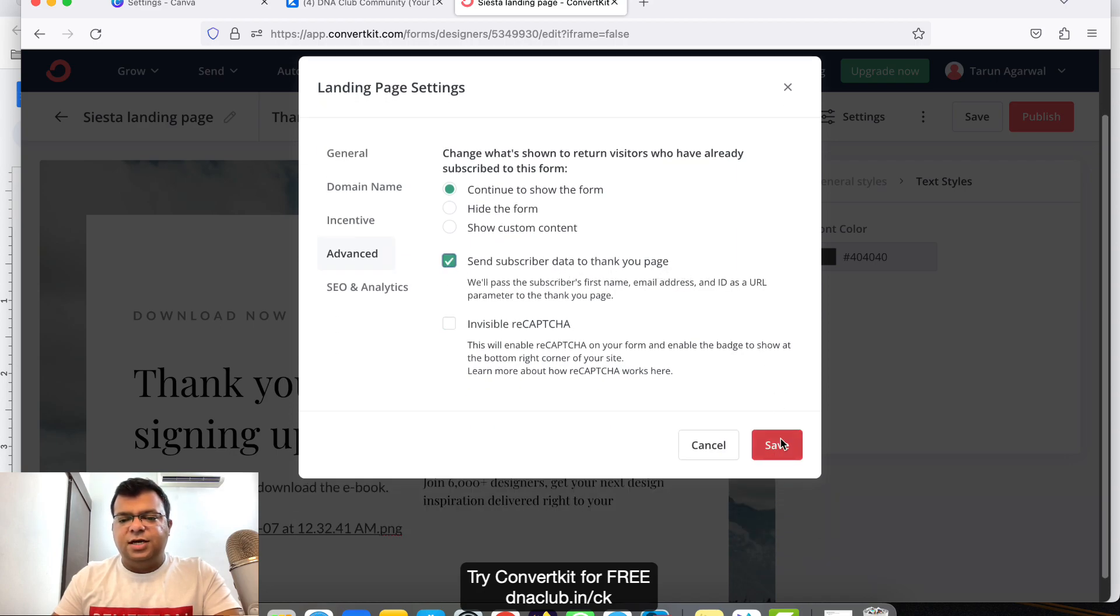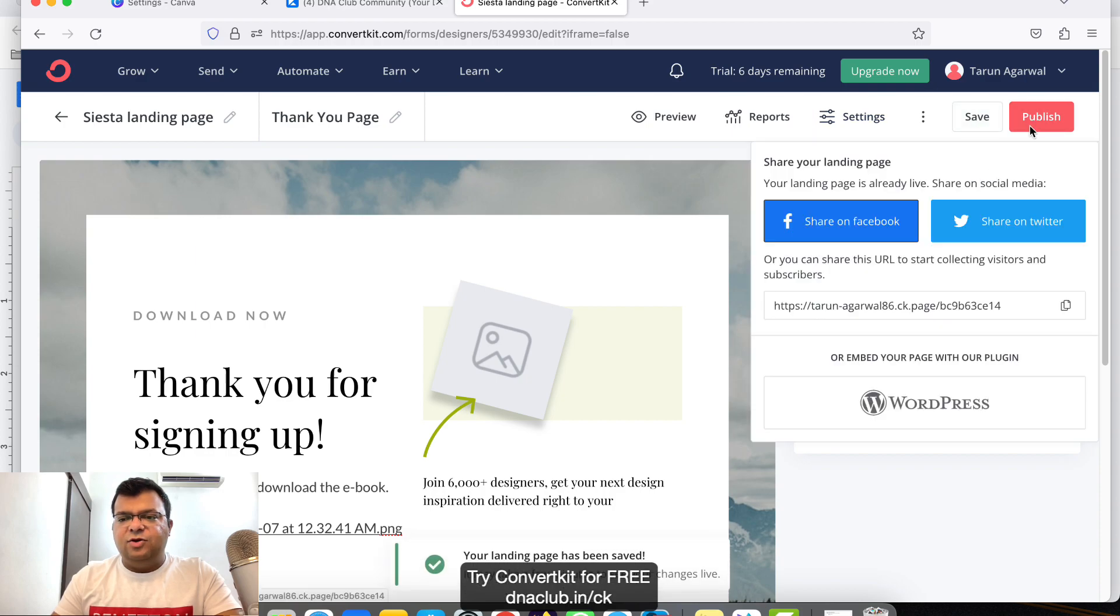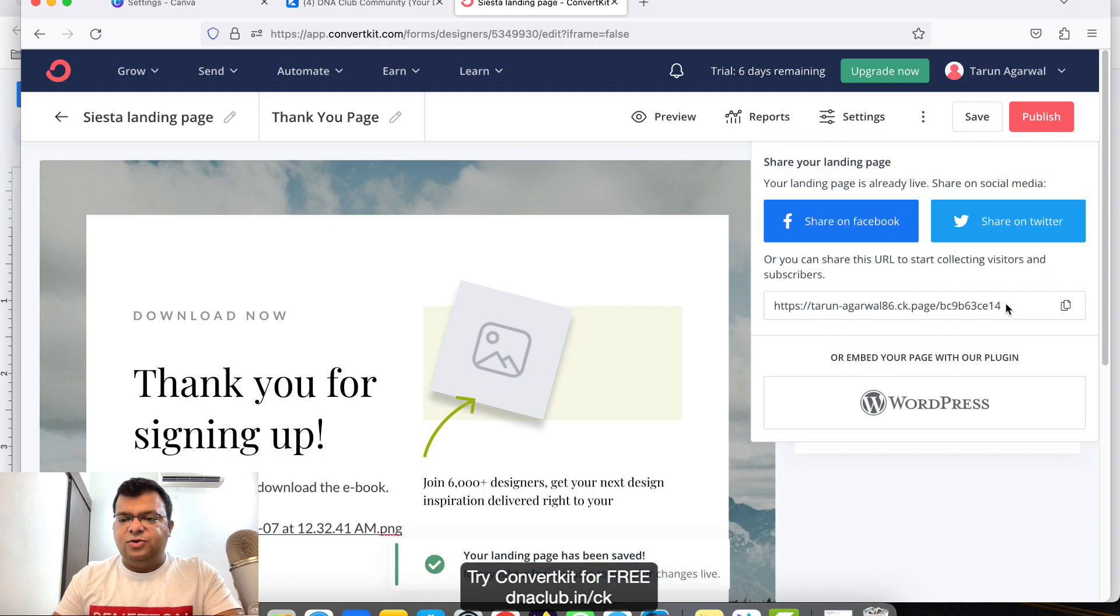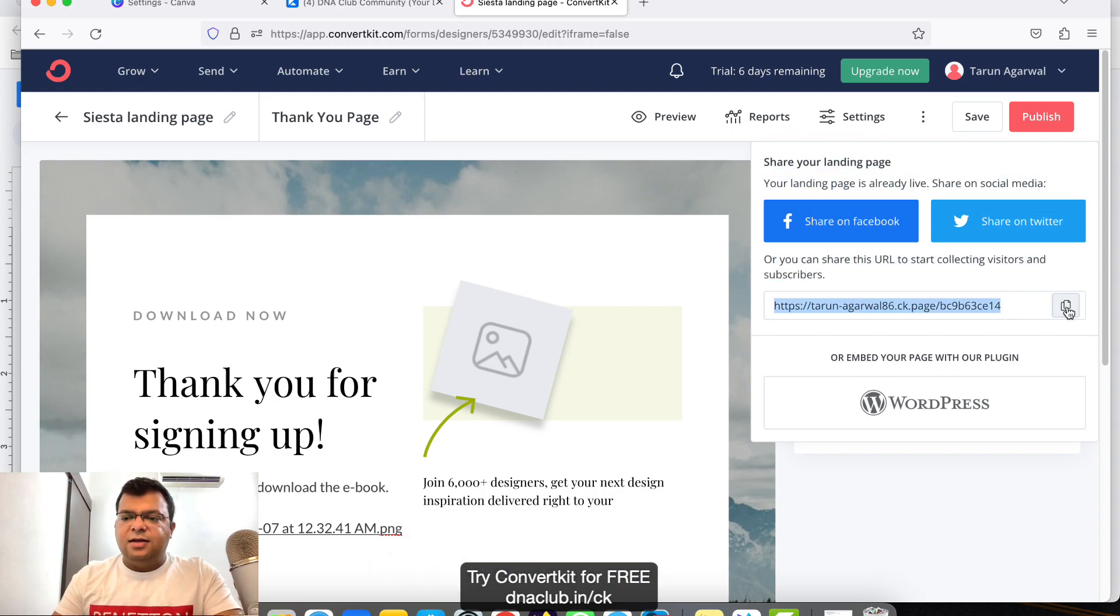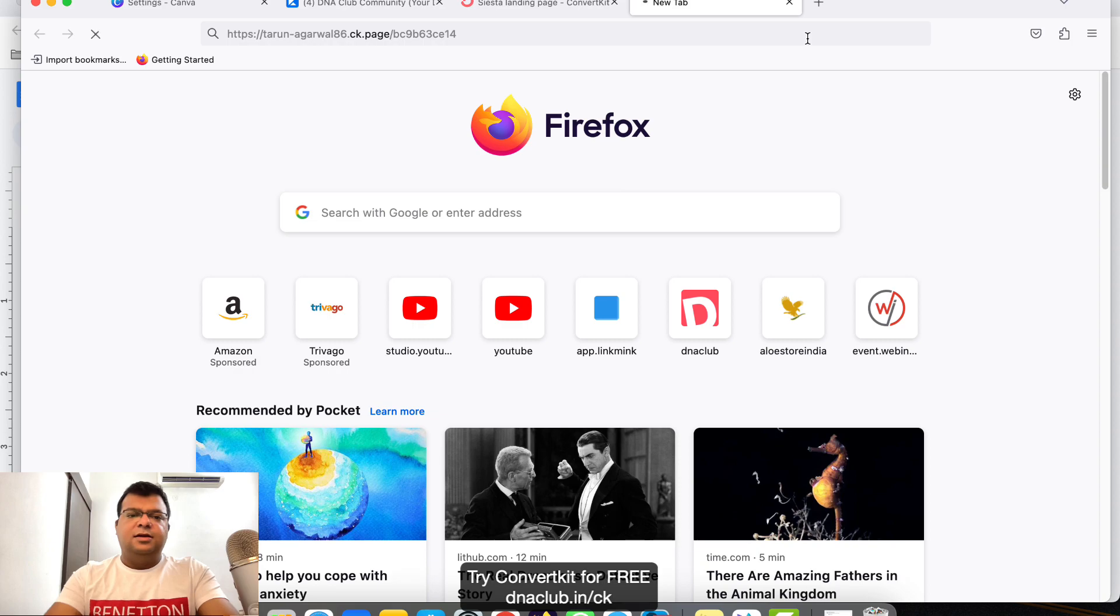Click on Advanced and also you have to select this one: Send Subscriber Data to the Thank You Page. Then click on Save button, Save, and then finally you publish it. Once you click on Publish, this is the link which you have to promote to capture leads. Copy.